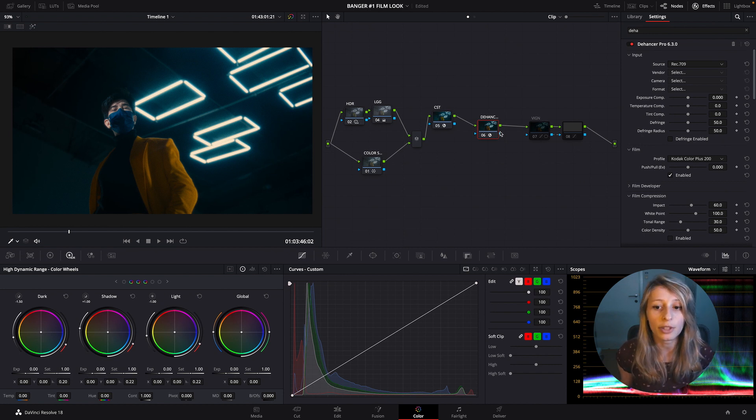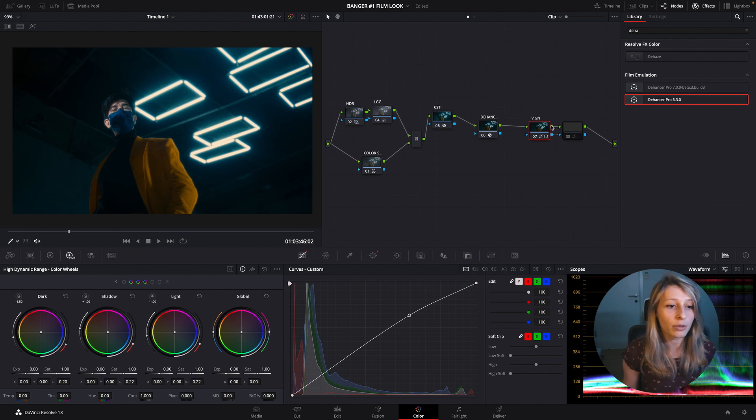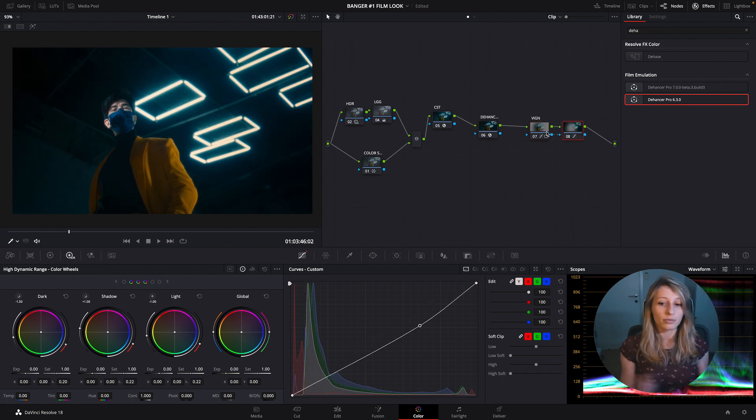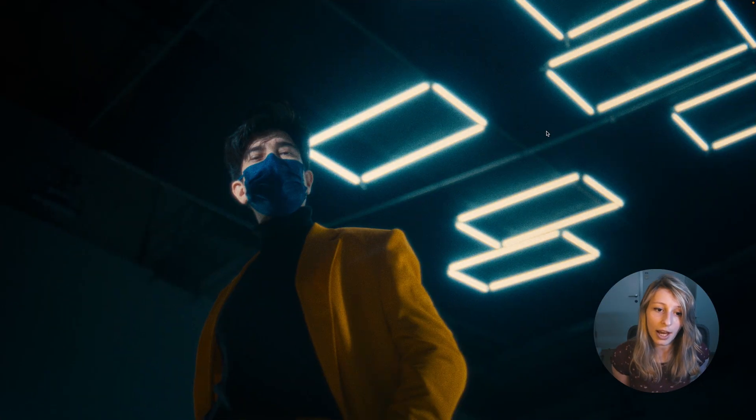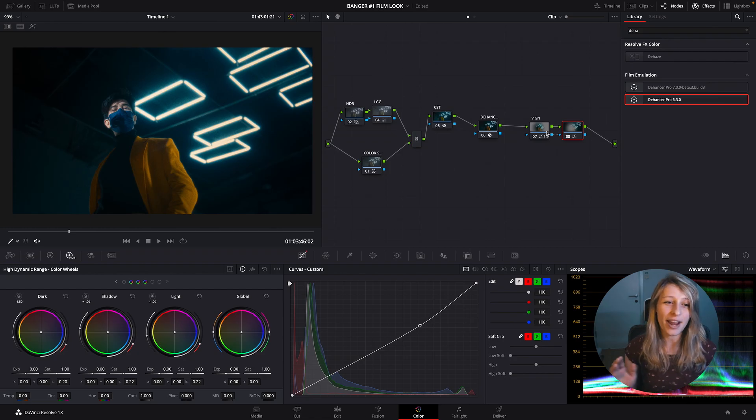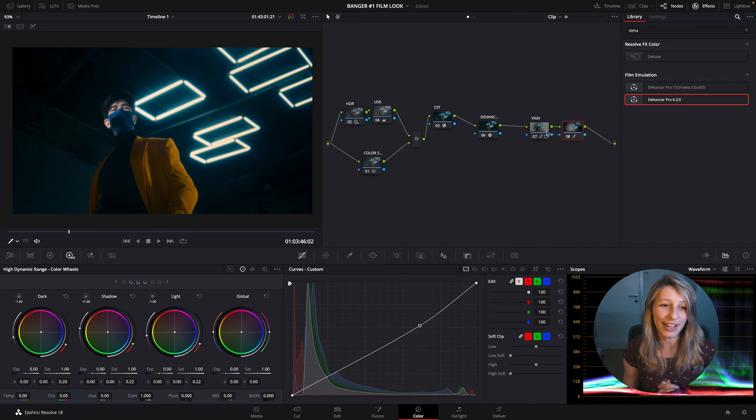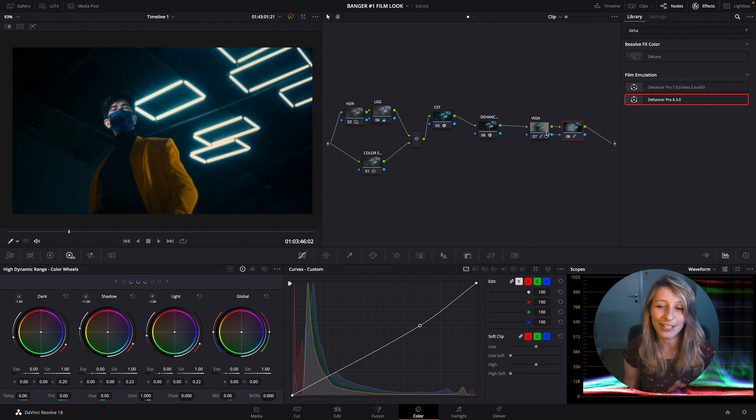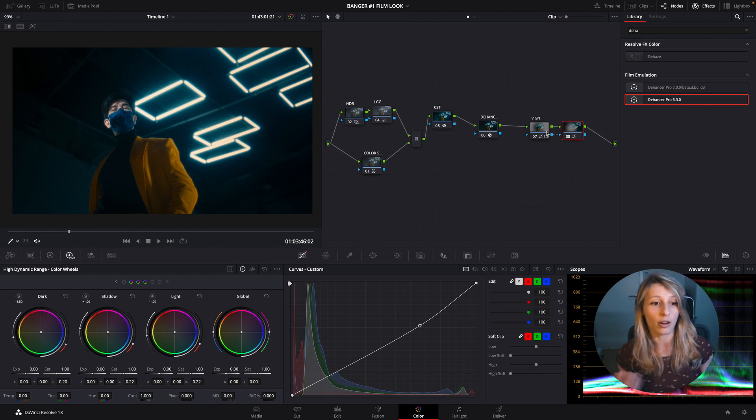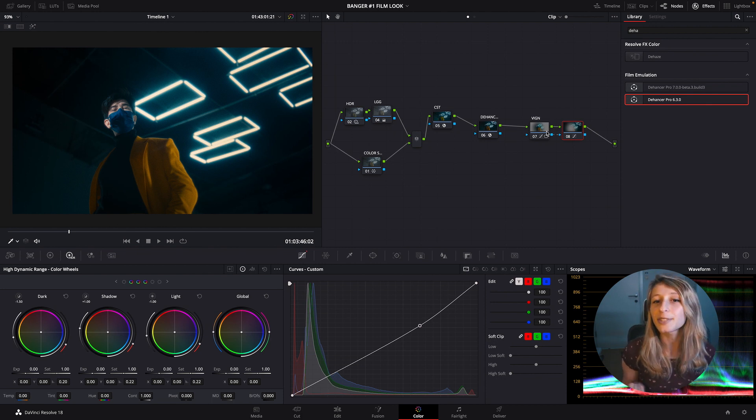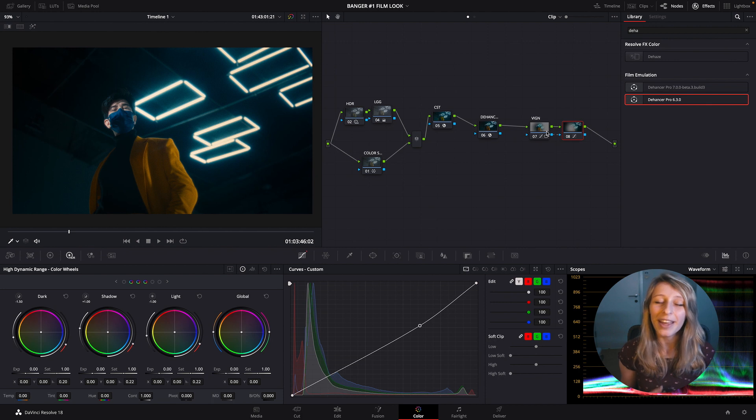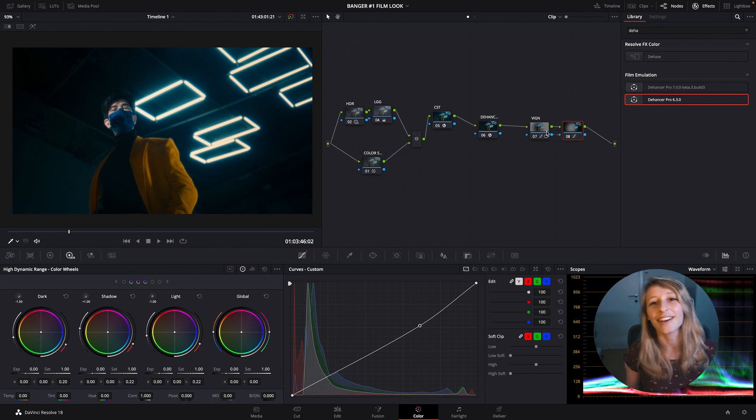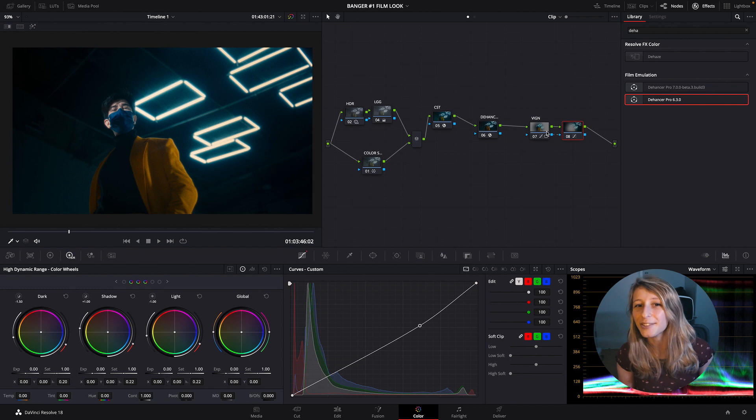This is what we have right now. I hope the video helped and you like the final look that we have right now. Tell me if you tried Dehancer and you like it. For me, in recent projects it really saved me. So yeah, I hope you liked it. I'll see you next week. Bye guys.